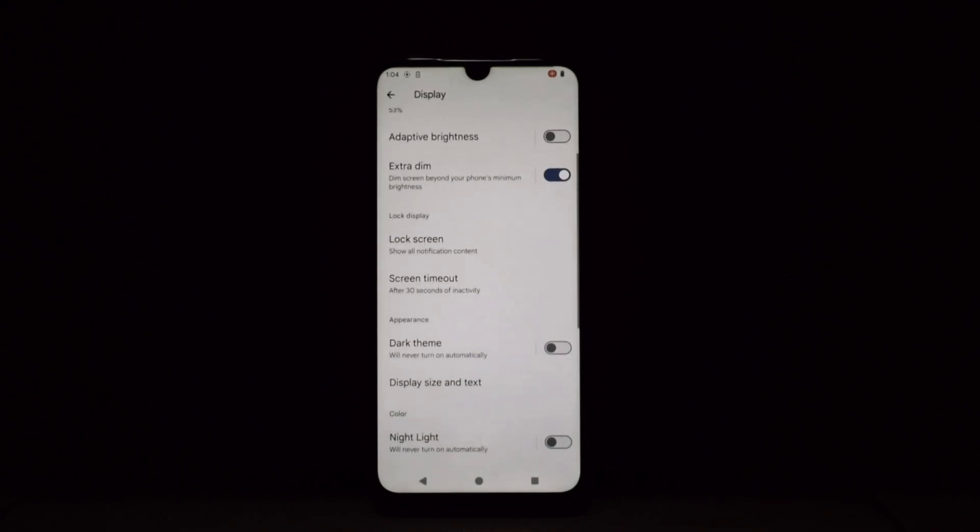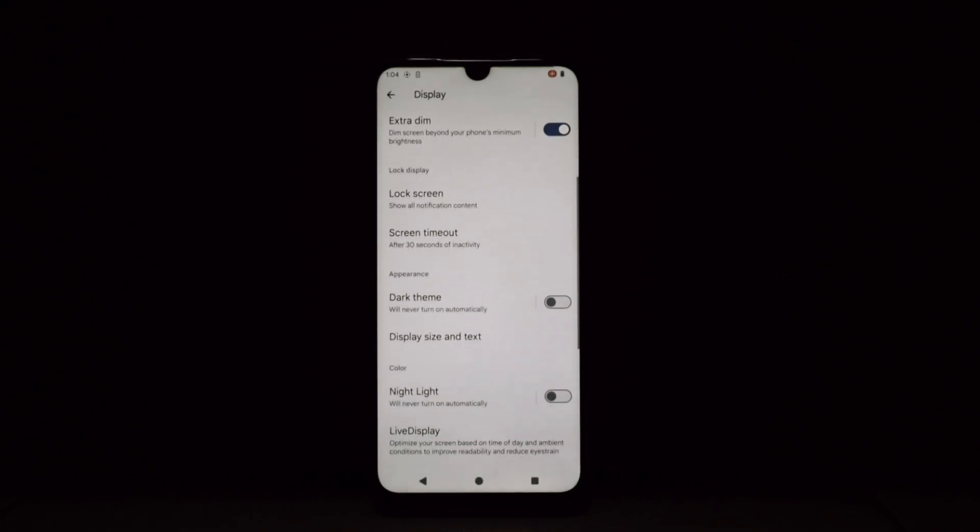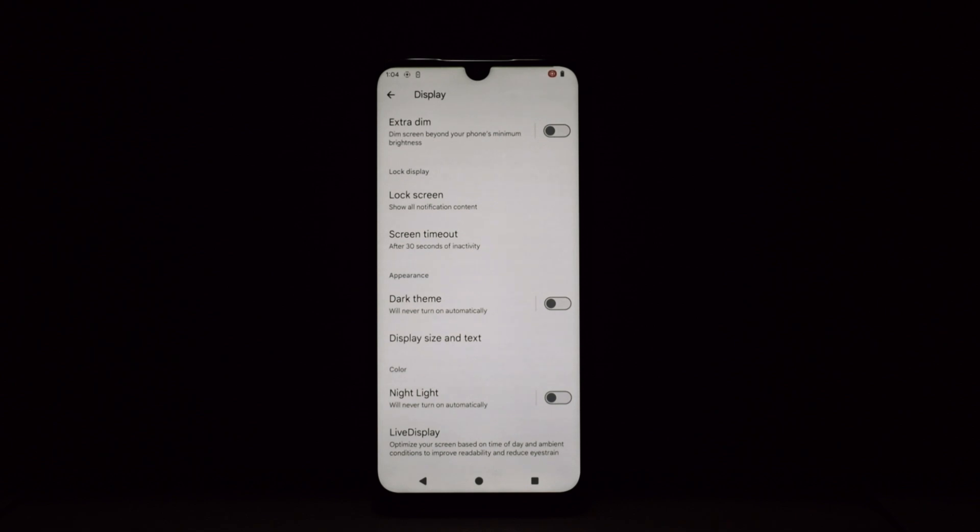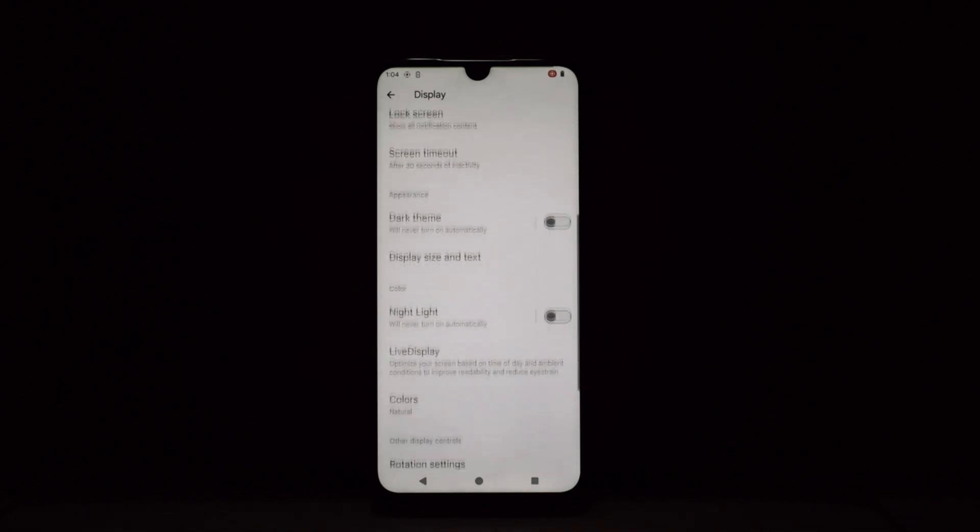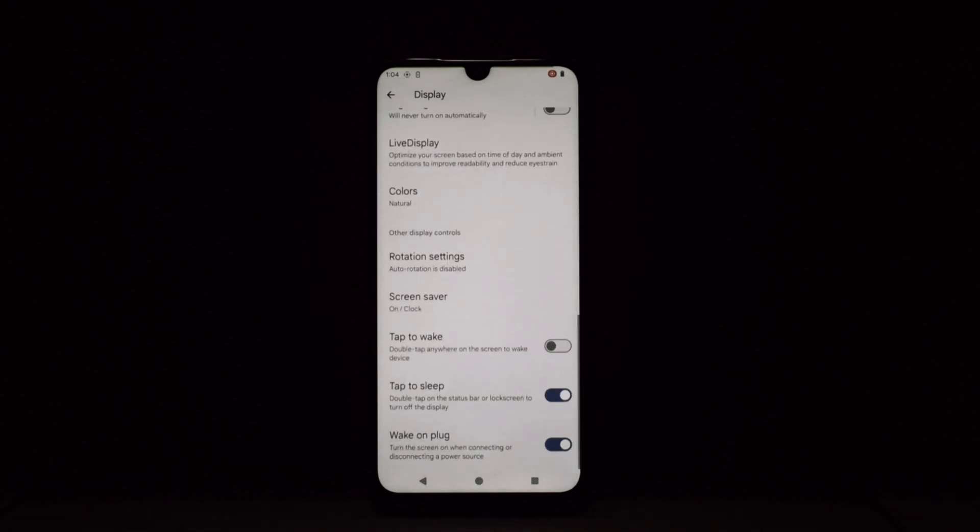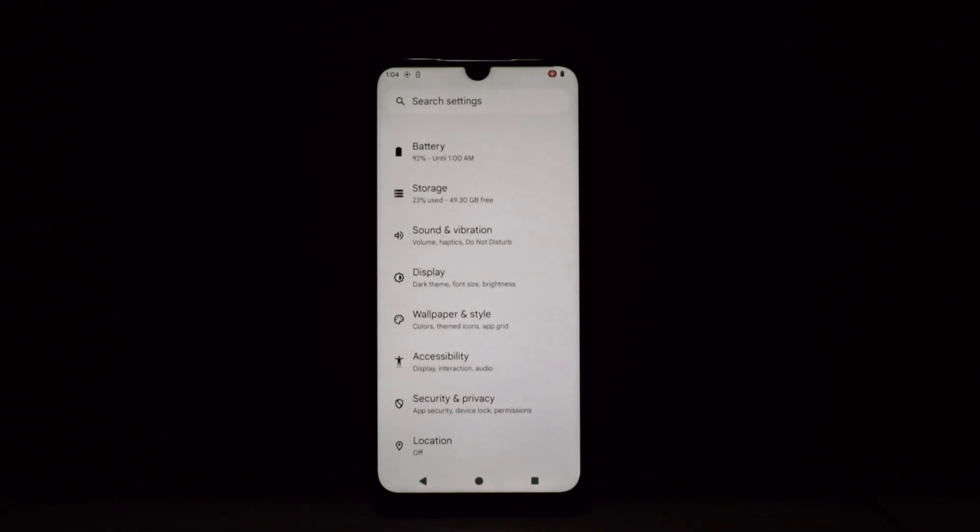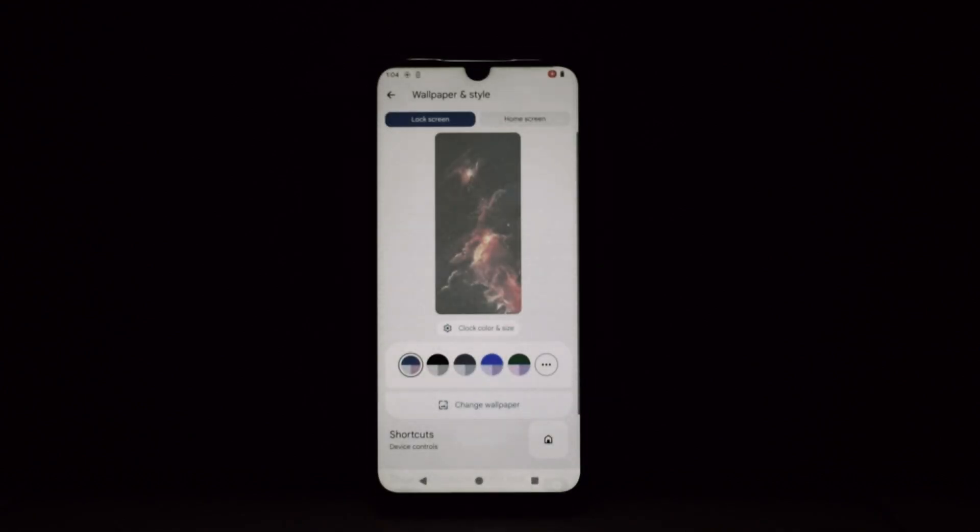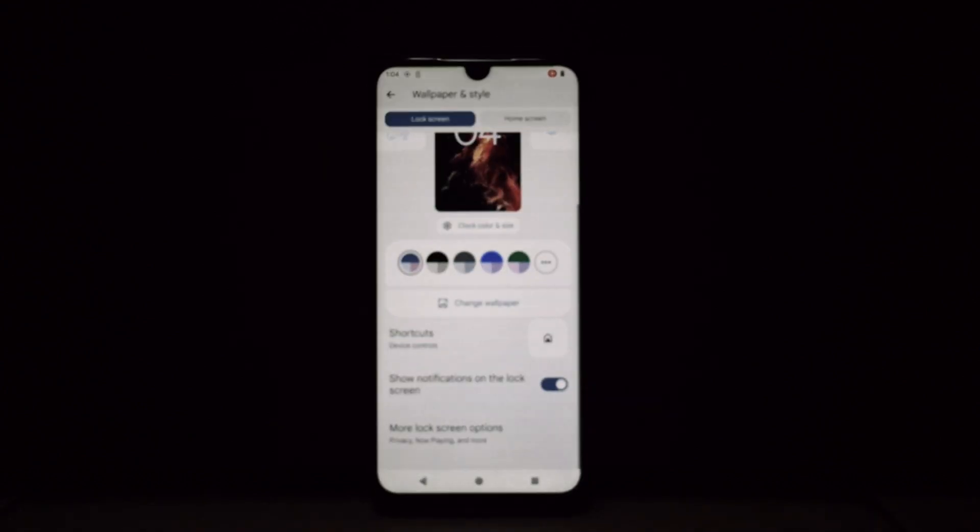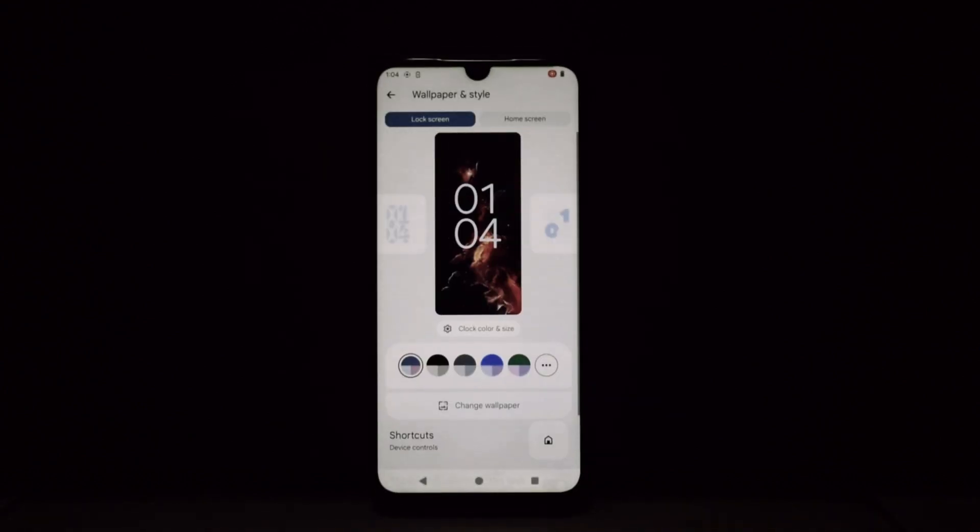Let's crack open the treasure chest of crDroid's customizations. Quick Settings Panel: This is where the party starts. You can rearrange tiles, change their size and color, and even add custom ones. Want a quick toggle for flashlight intensity or silent mode? crDroid's got you covered.